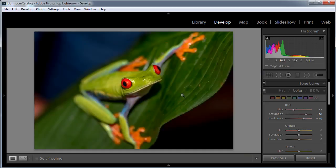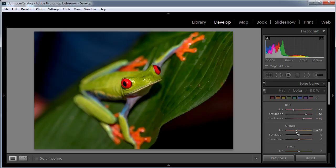Next up we have the orange slider. I'm going to take the hue of the orange down to around about minus 25, just making the frog's feet a little bit more reddish rather than yellow. The saturation for the oranges I'm going to take up to plus 25, just to make them a bit more intense, and the luminance I'm going to increase as well and set to roughly about plus 25, just to make the oranges a bit brighter.